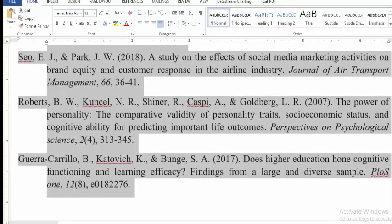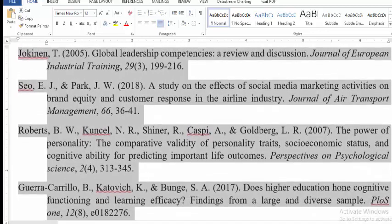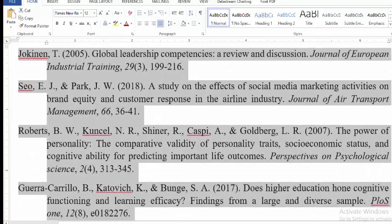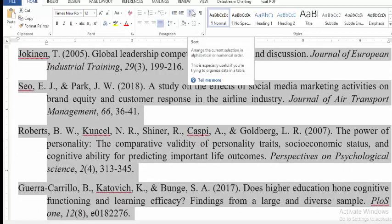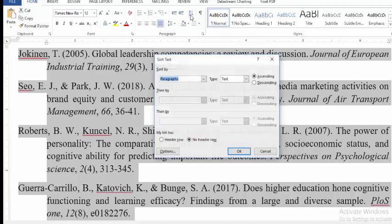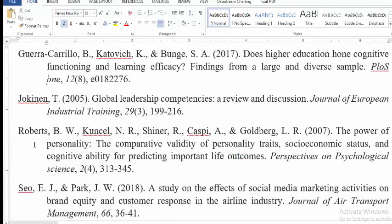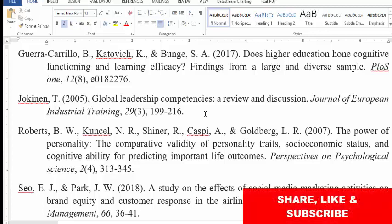Researchers and friends are often worried about putting references in alphabetical order — I also have a shortcut for that. After selecting all references, click the sort paragraph/text button and choose ascending order. The references will now be sorted in ascending alphabetical order.